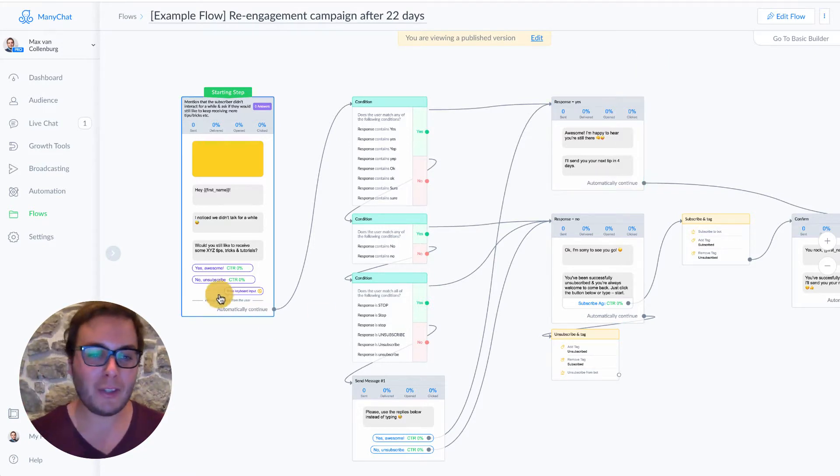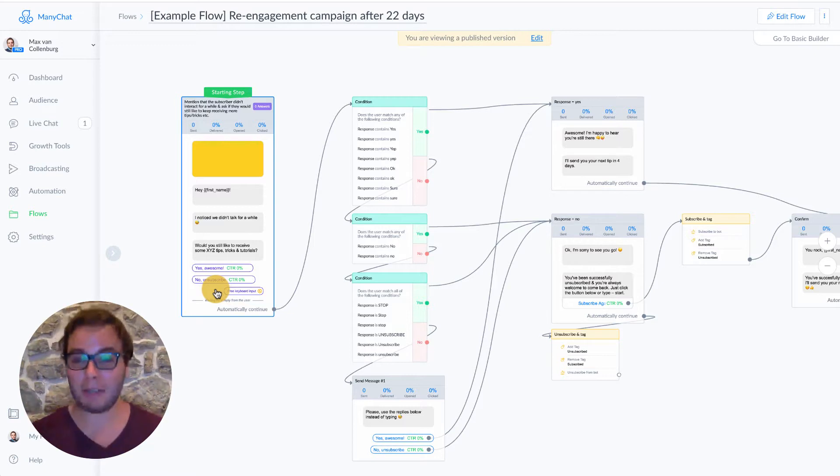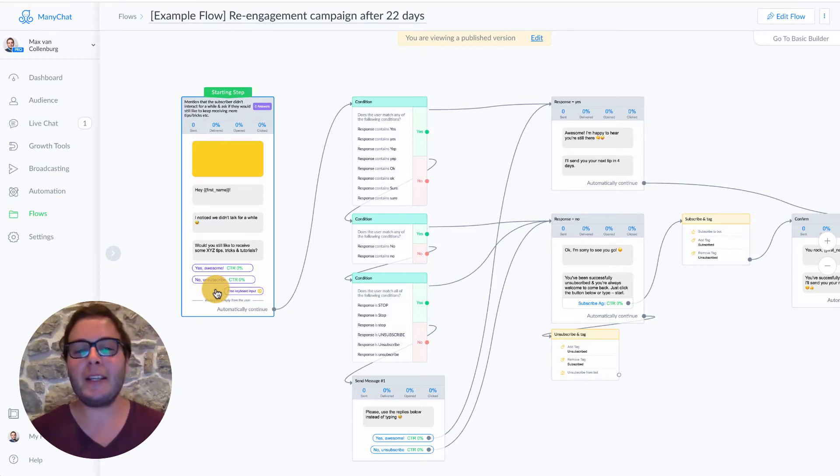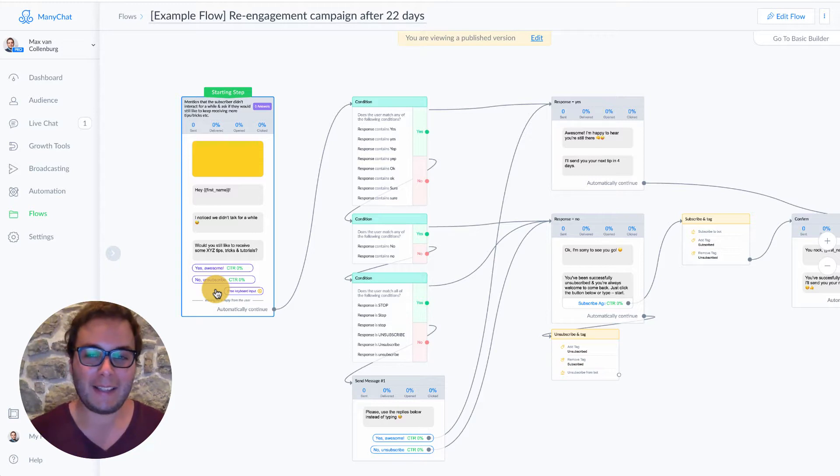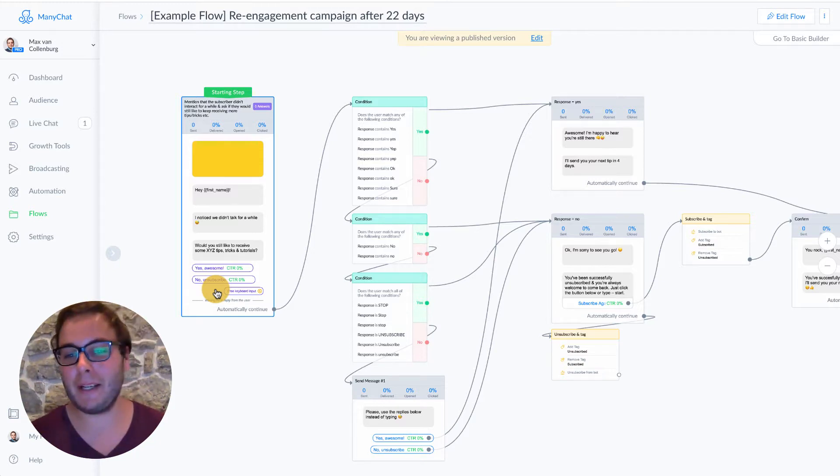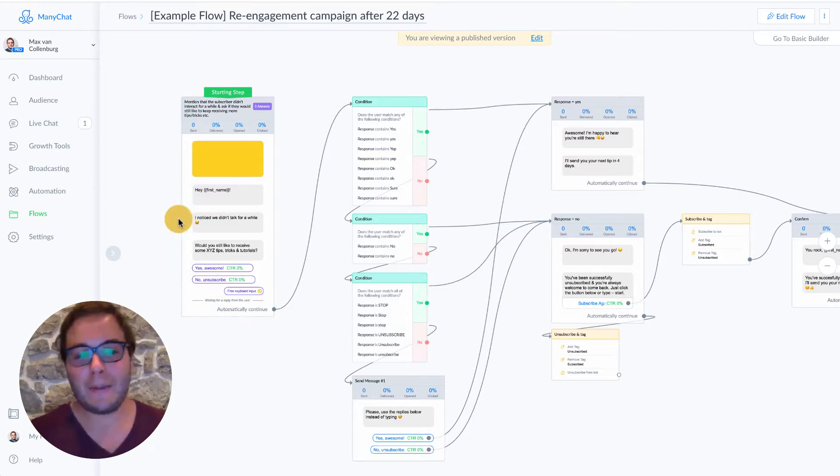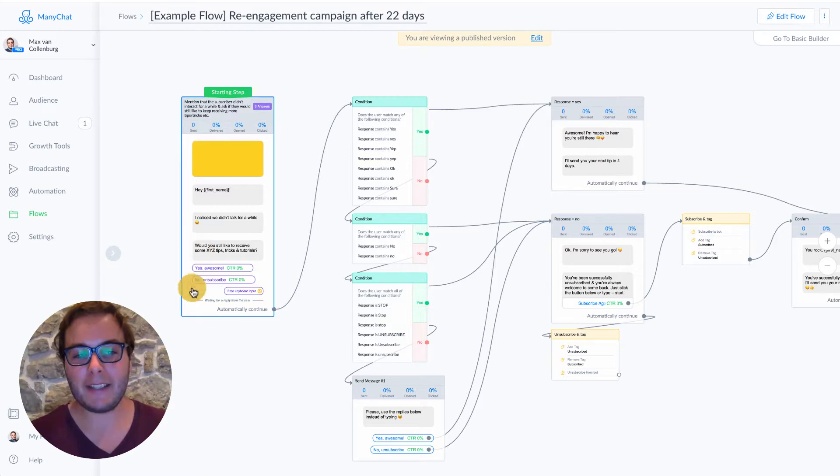So I made it super easy for people to unsubscribe and set manage yet so that we just keep our list clean. And we don't bother anyone anymore. So this is how we do that. People click yes or no.